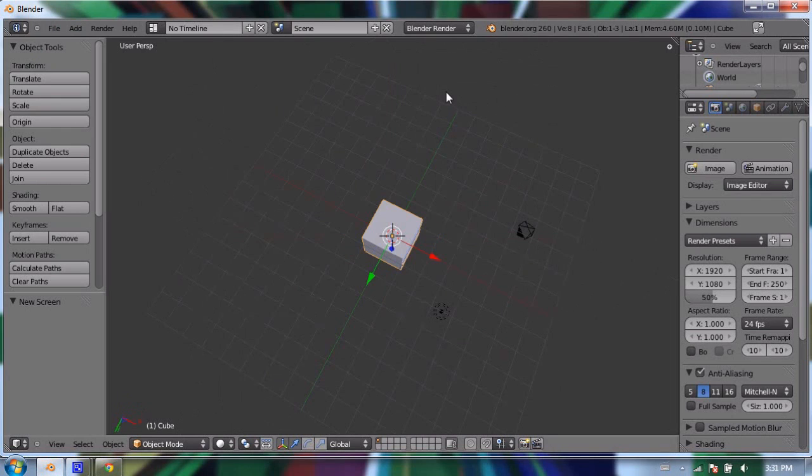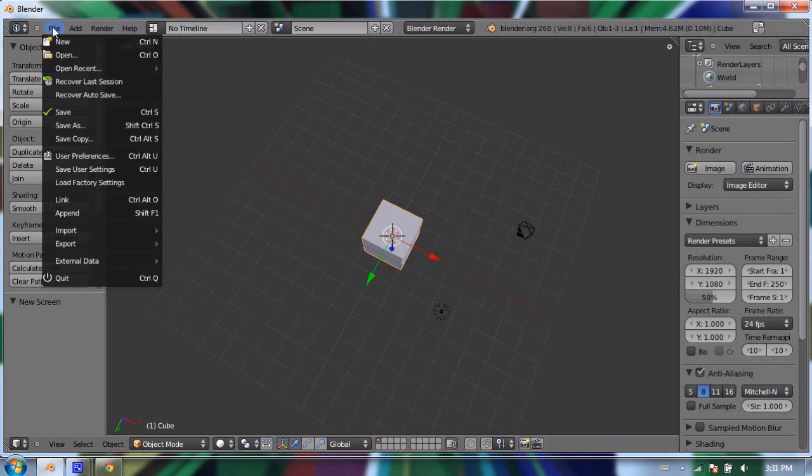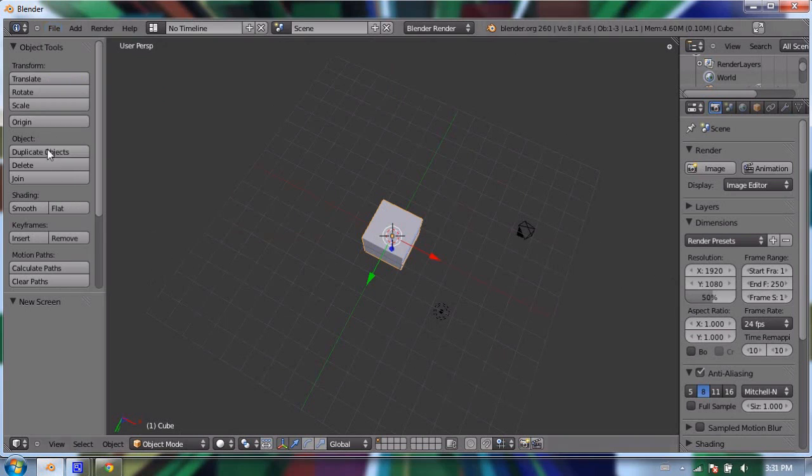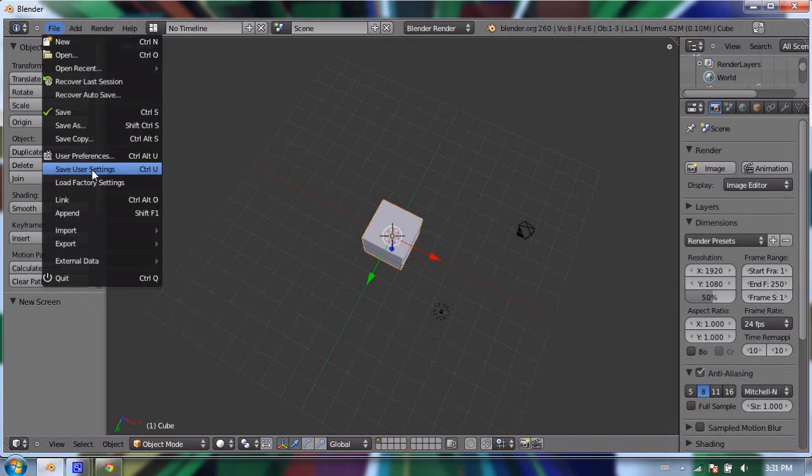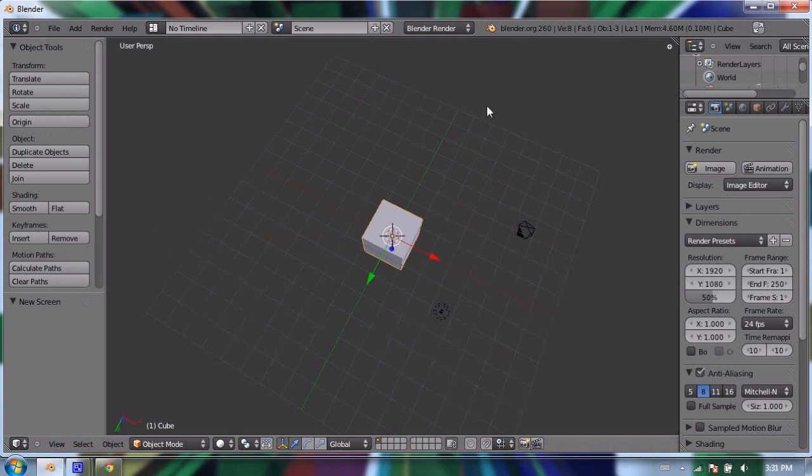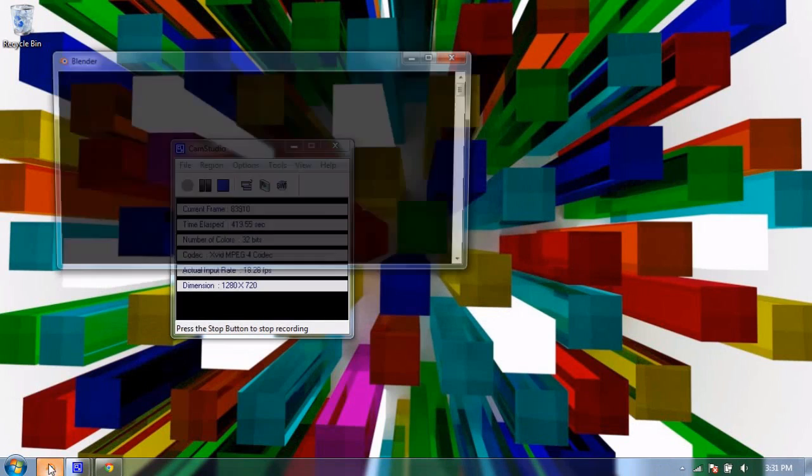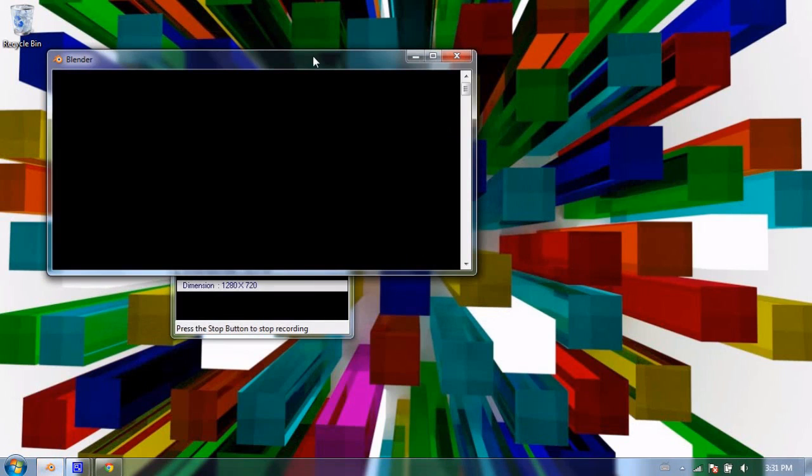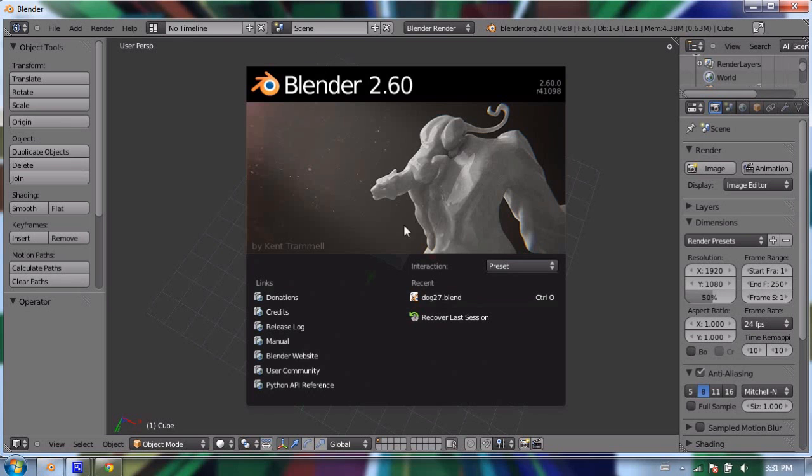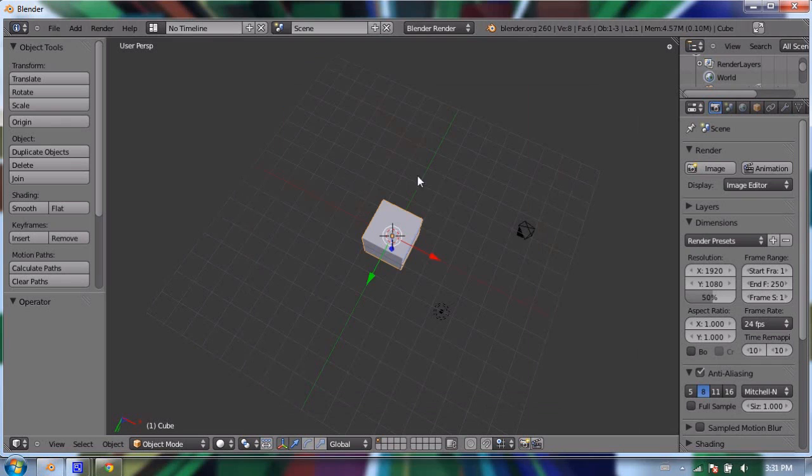because then the next time you launch Blender you'll have that same weird view again. So I'm going to press one—oops—or I'm going to go to, excuse me, View, and actually that illustrates what I'm going to be doing next.